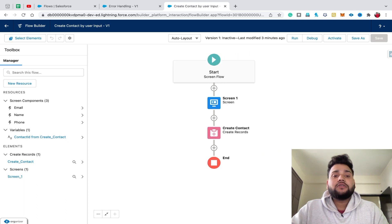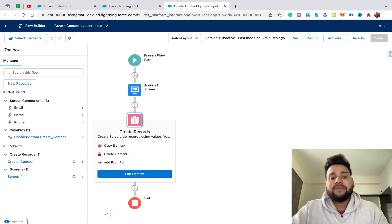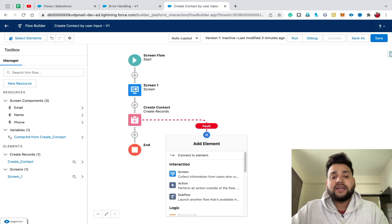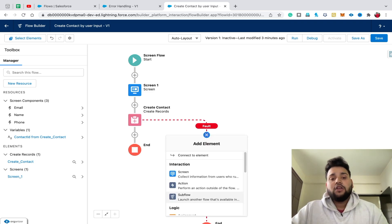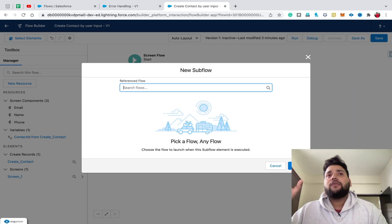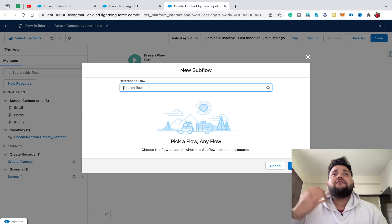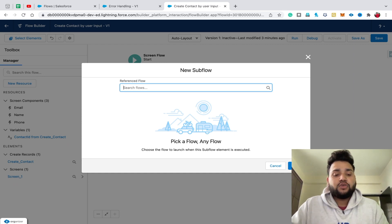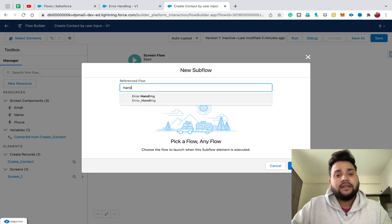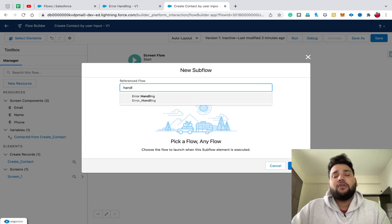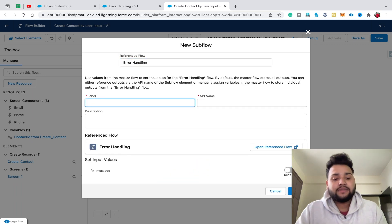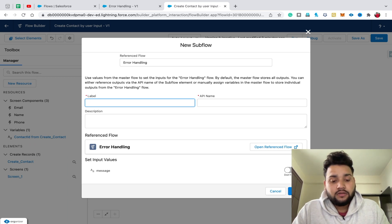Click on your Create Contact element and select 'Add Fault Path', because whenever we get an error we need to display the message. On the fault path, click the plus button and select Subflow — this is how you pull a subflow into your main flow using the Subflow action in Flow Builder. In the 'Referenced Flow' field, type 'handle' — you'll see the Error Handling flow we created. Select it and provide the label 'Show Error'.